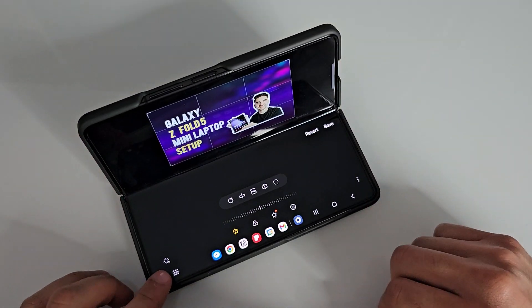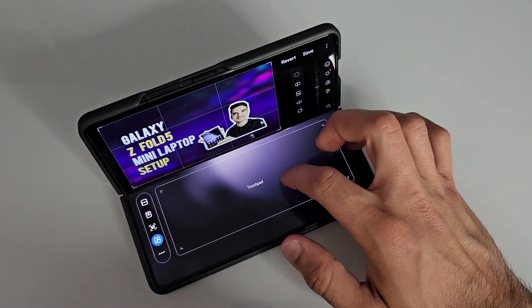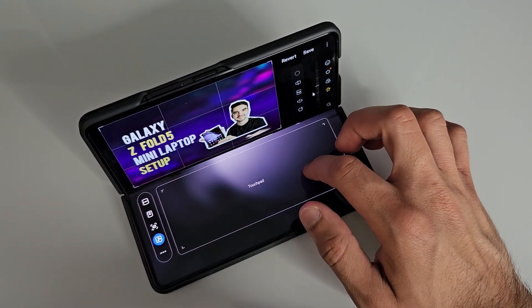Let me know in the comment section below what you think about flex mode panel — have you used it before, and are you going to try it out? Feel free to give me your thoughts down below. Thank you for watching the video. Please give it a like and consider subscribing for more videos like this one. It's been your boy Alexis taking a look at the Galaxy Z Fold 5 flex mode panel — thank you for watching, and I'll see you in the next video.